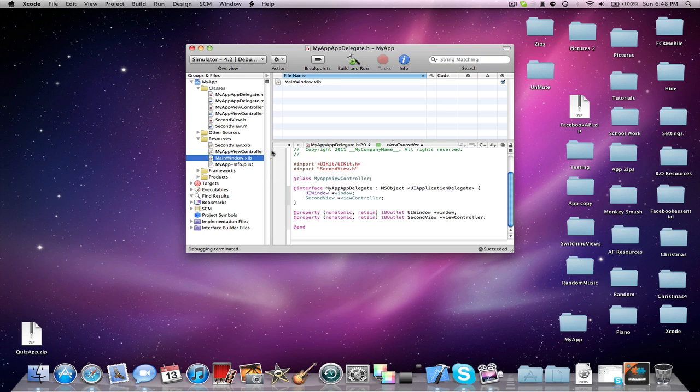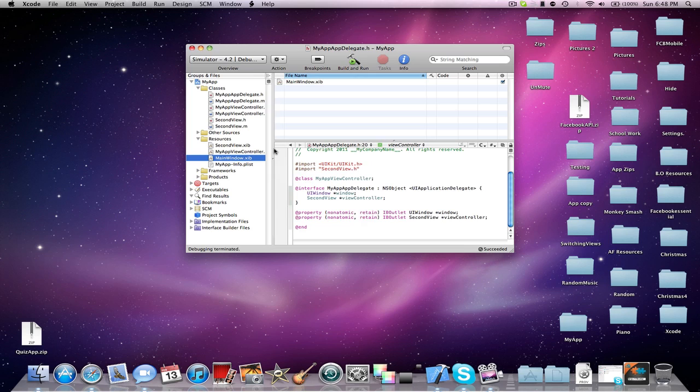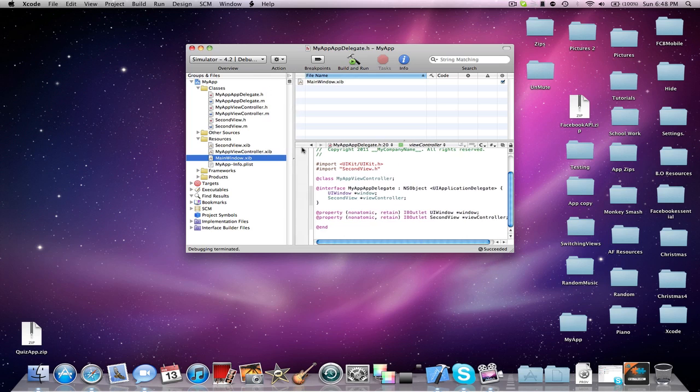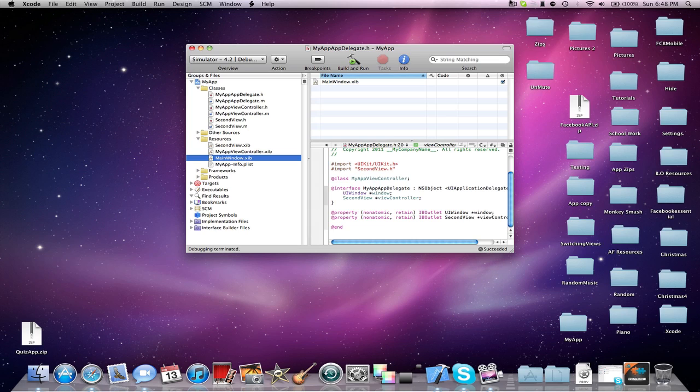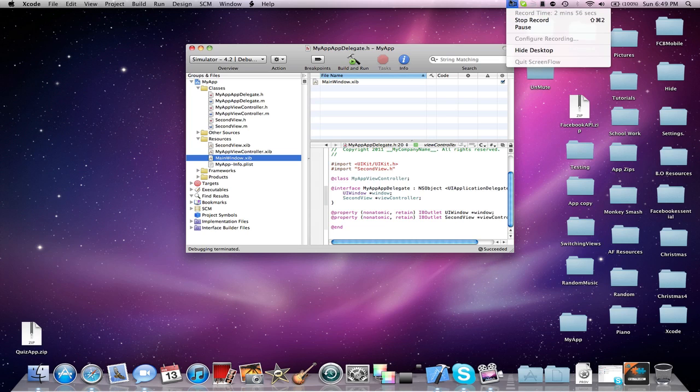instead of the original default XIB that the project came with. So this could be pretty helpful if you're making a game and you say, oh, I want a loading view first instead of this. You don't have to put any other code in besides the one in your AppDelegate. And that's pretty much it. Thanks for watching and look forward to new tutorials. See ya.